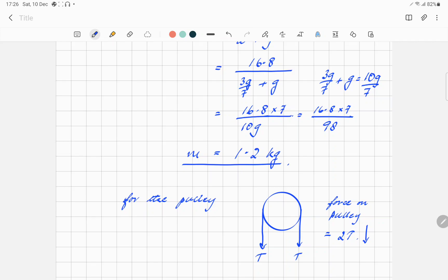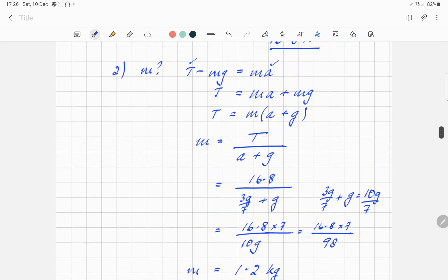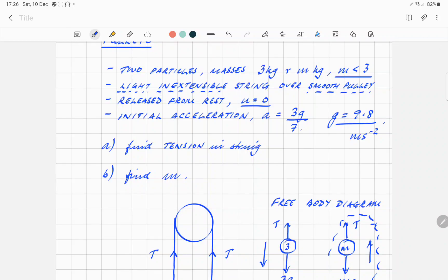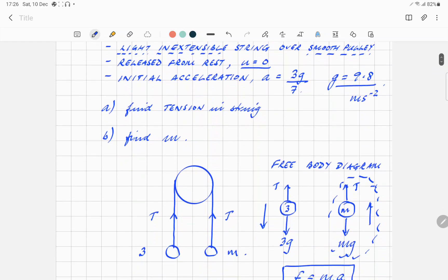Coming back to that question from the test: if the string is inextensible, what does this mean? The inextensible bit doesn't mean anything for the pulley itself, but it means that the two objects will move at exactly the same time with the same motion, but in opposite directions. You need to say they move equally and oppositely — tension is uniform throughout and acceleration is the same on both.